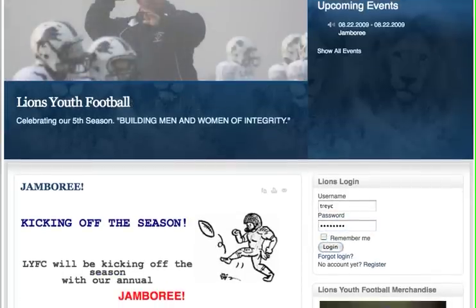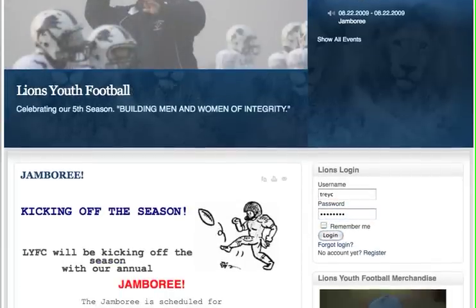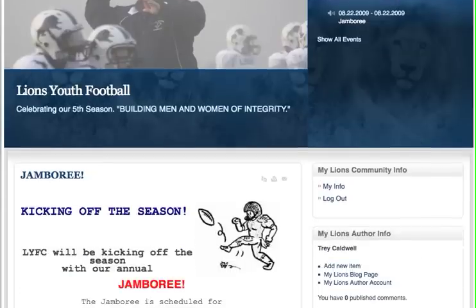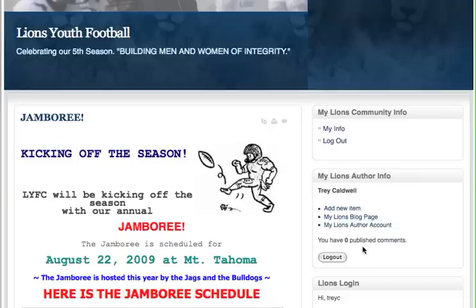Once you've logged in, if you have author access you should see the My Lions Author Info. If you don't have access, you'll need to email us so that you get access.